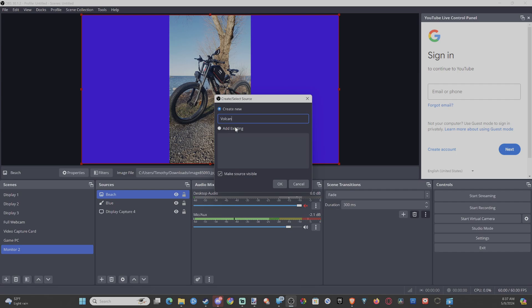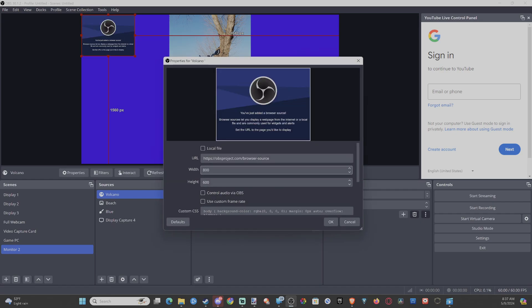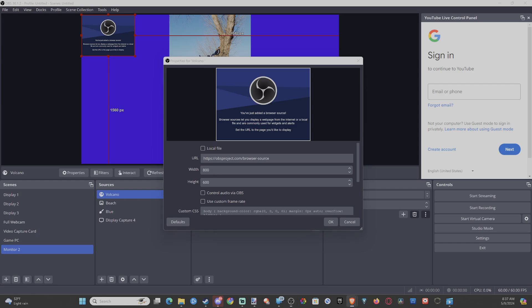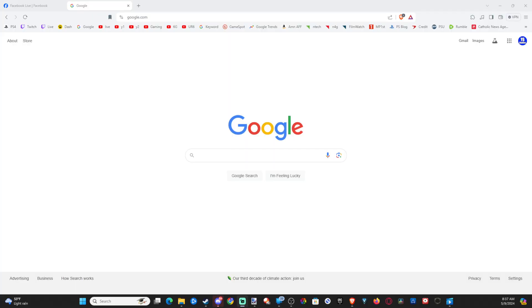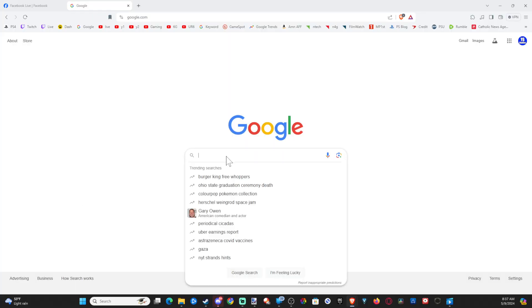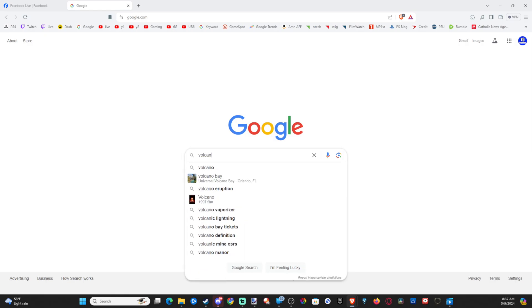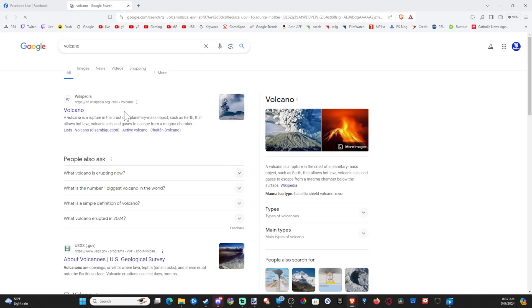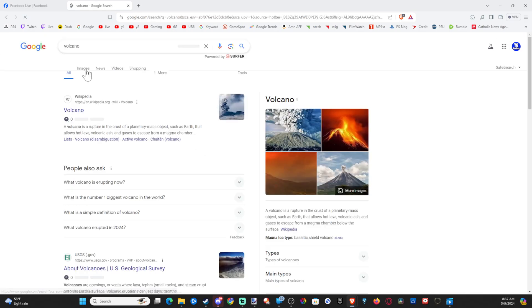We can add a URL in here. I'm just going to go to Google.com real quick. Let's just type in volcano, maybe go to Images.